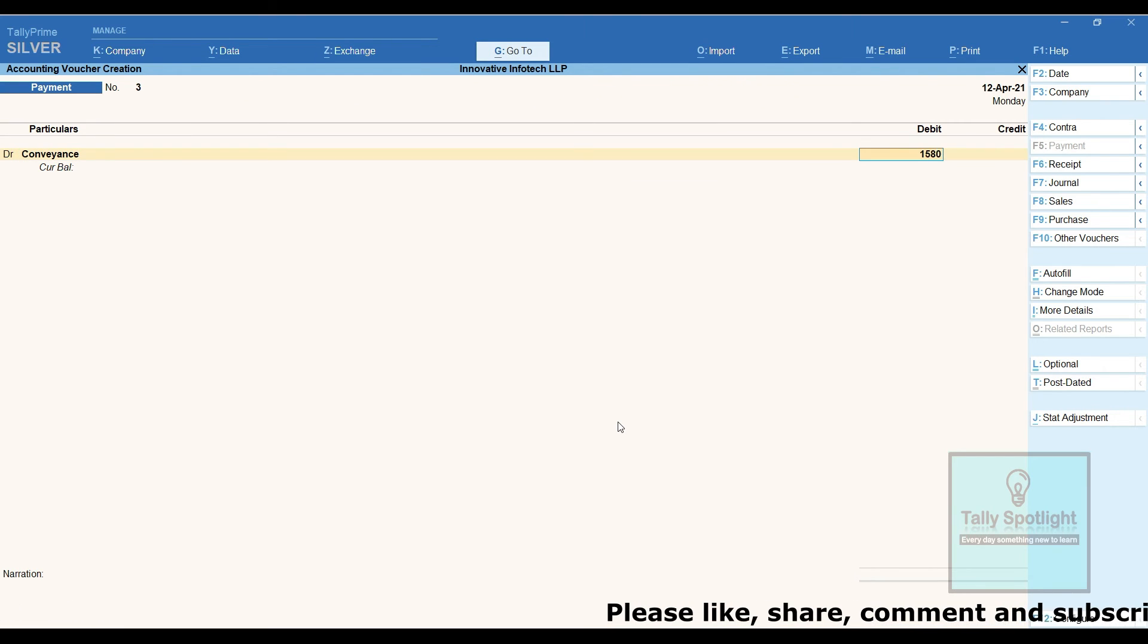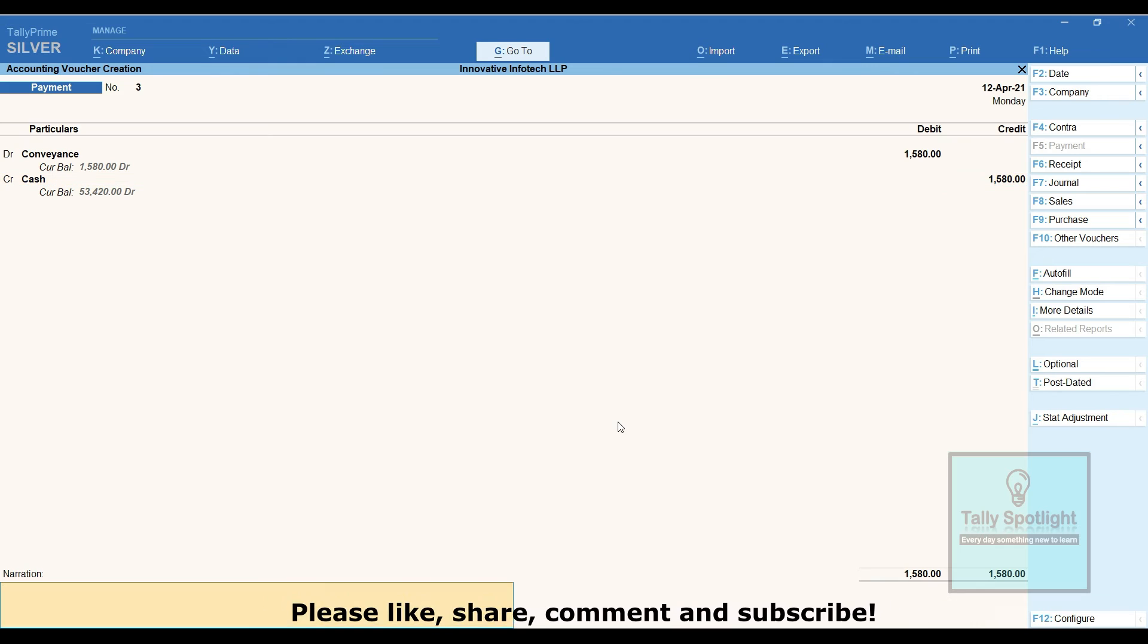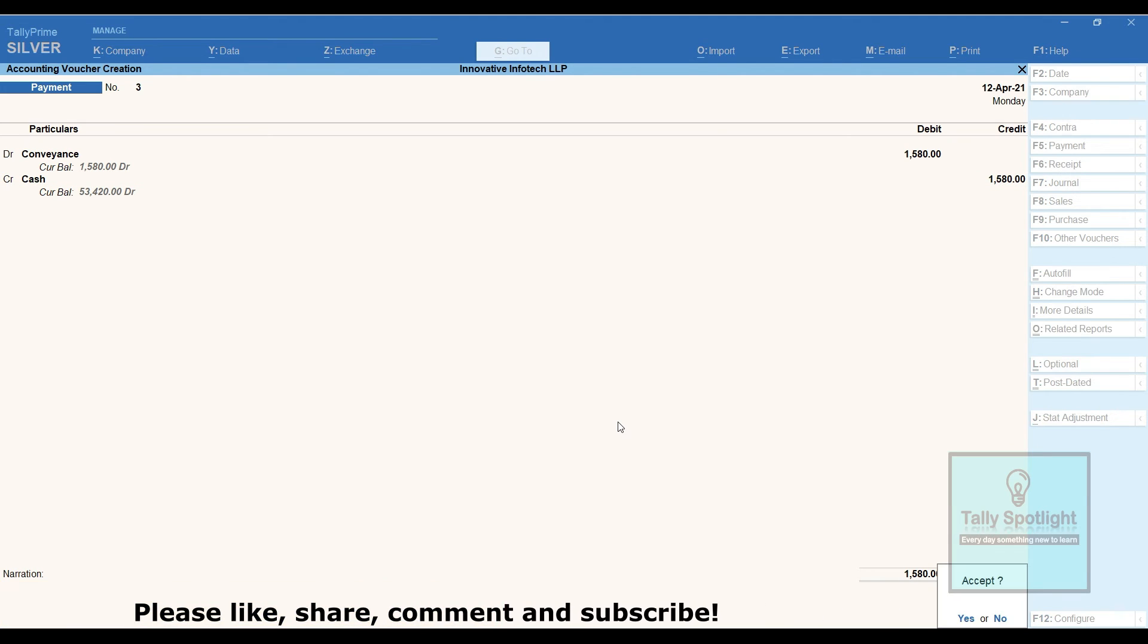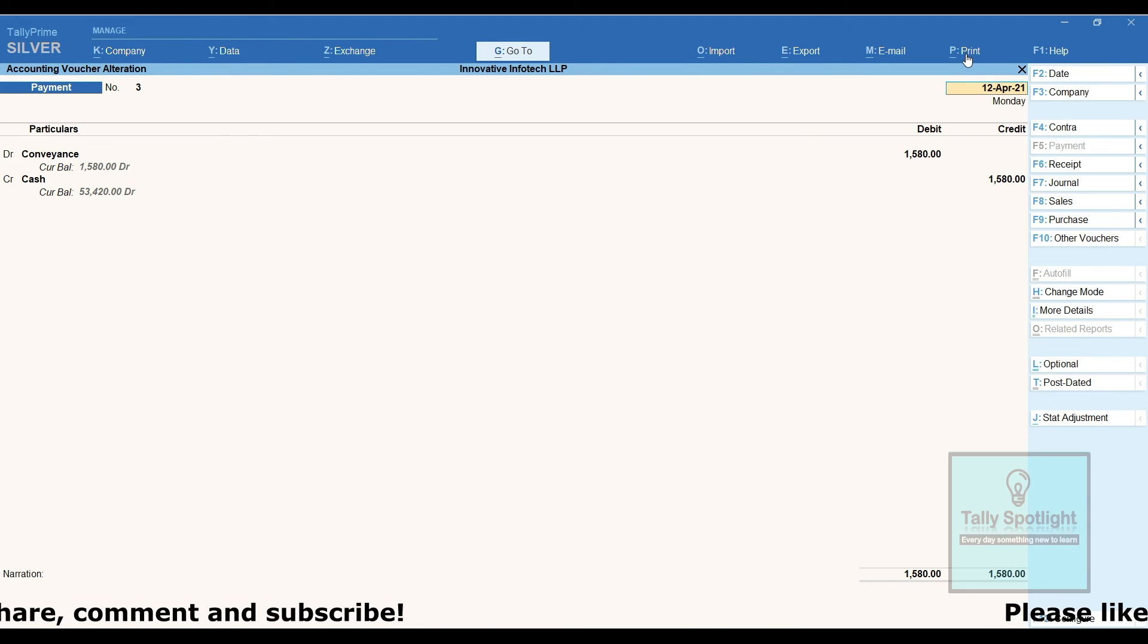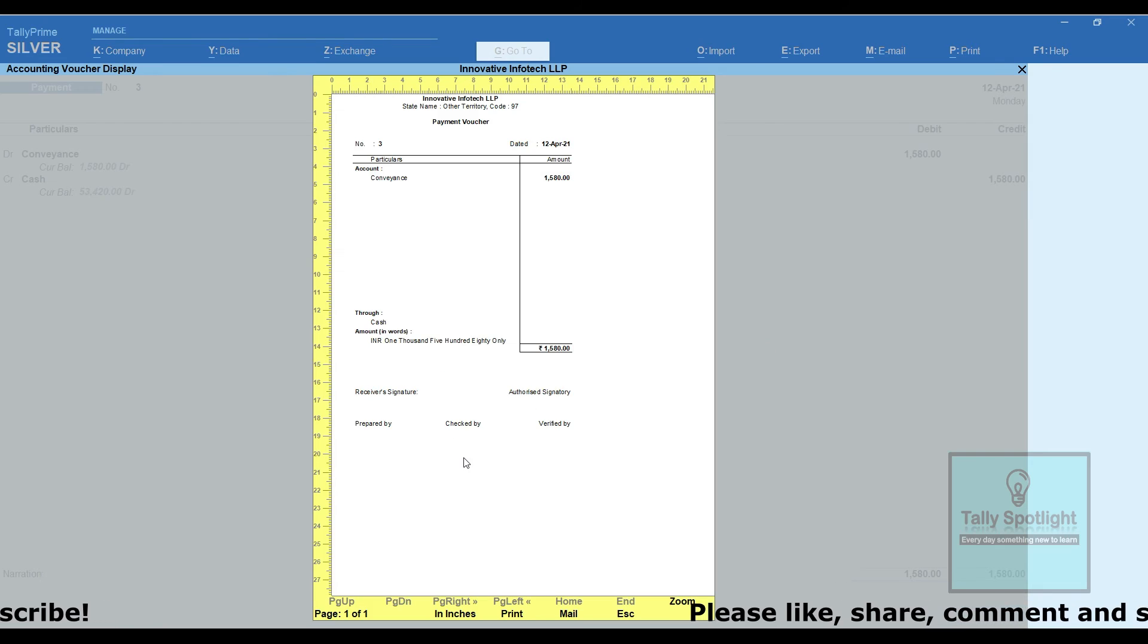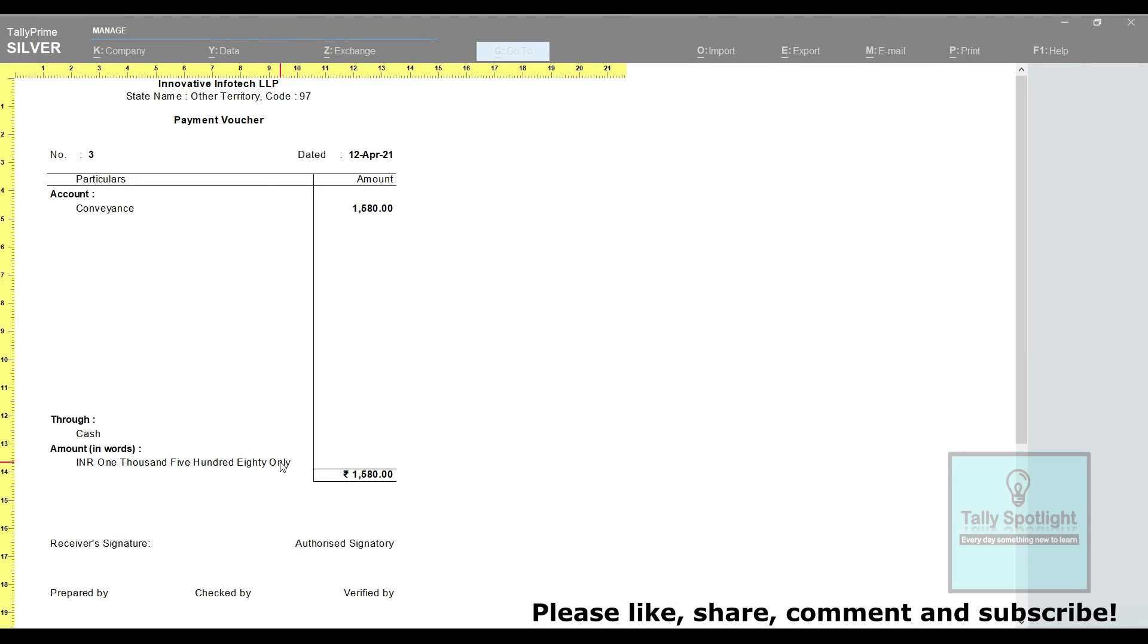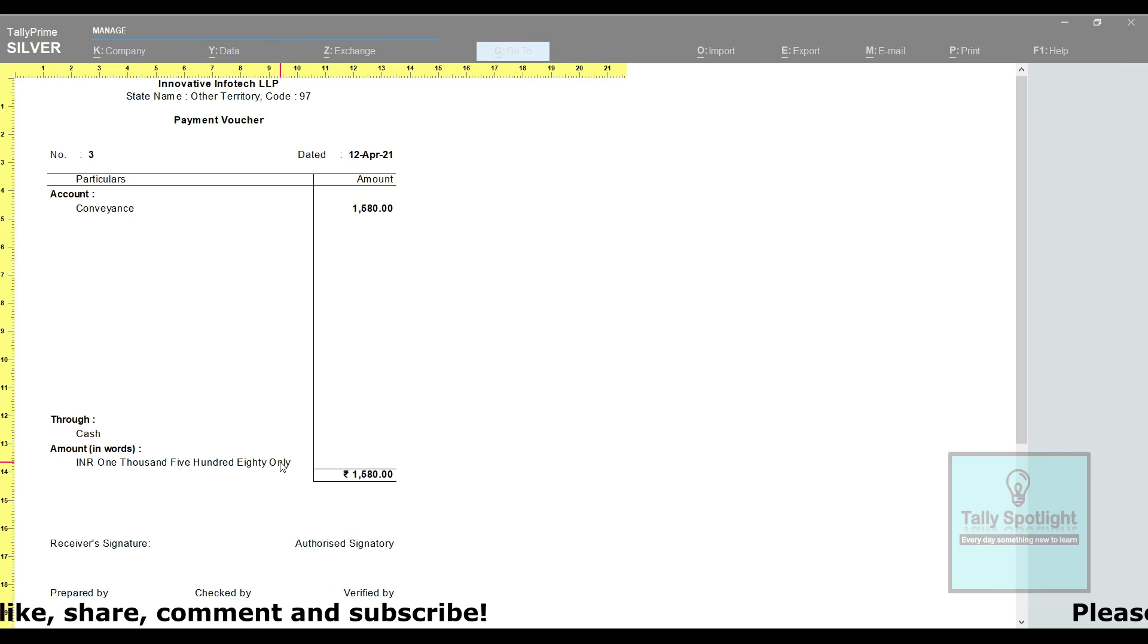If you want voucher approval method inside the Tally Prime application, you can go for Tally Shop add-on model or you can able to customize it based on your requirement. For that, you need to contact your nearest Tally authorized partner.